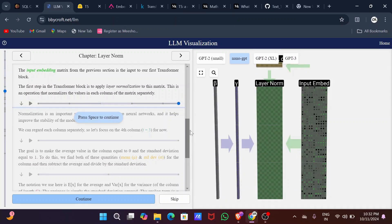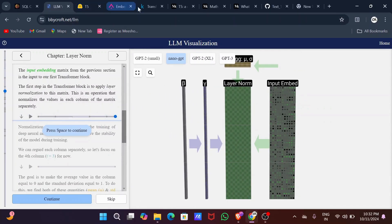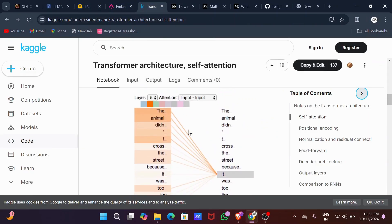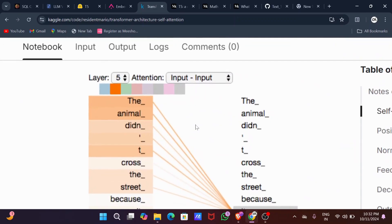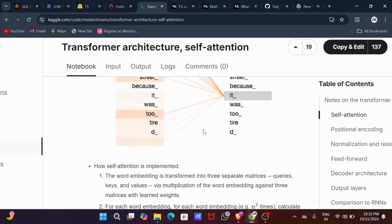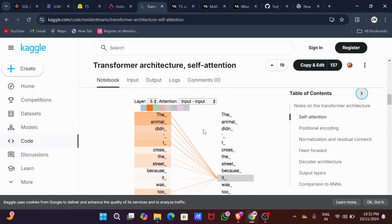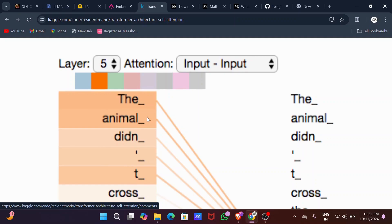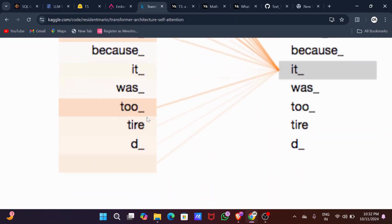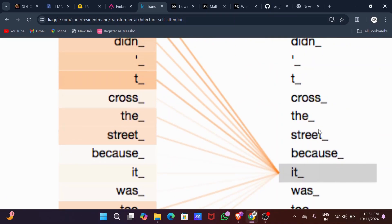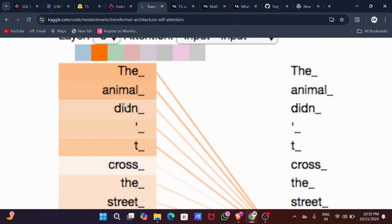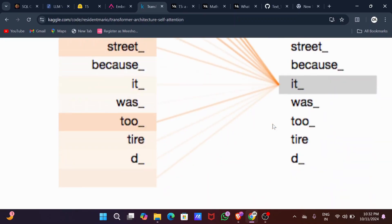Then comes the self-attention mechanism, which is a core mechanism that allows the model to focus on different parts of a sequence when processing each word. For example, in the sentence 'The animal didn't cross the street because it was too tired,' the word 'it' should refer to 'animal.' The self-attention mechanism keeps track of which entity is being referred to, and after calculating self-attention, a projection transforms the attention output back into a format processable by the next layer.